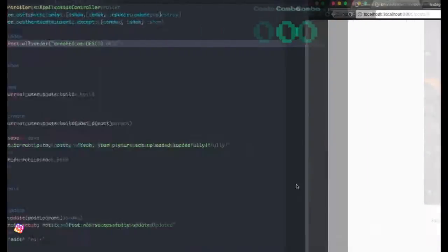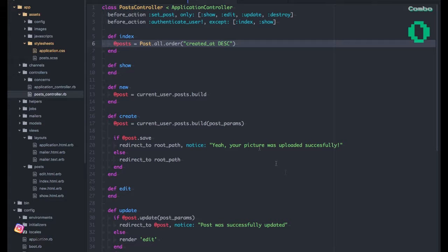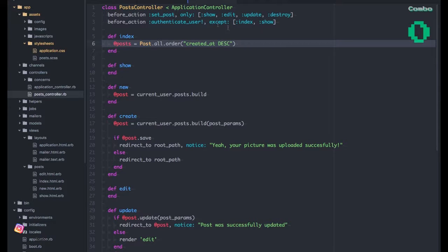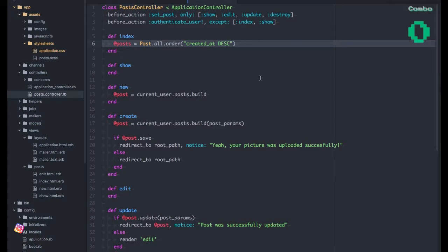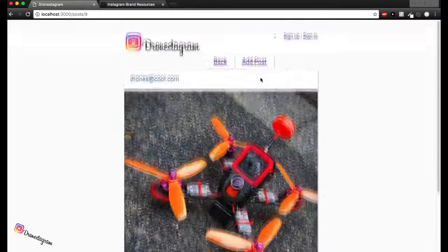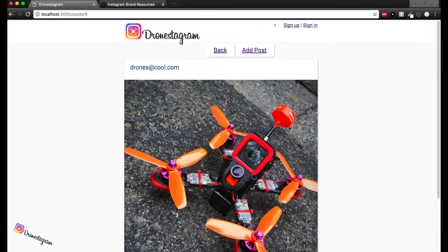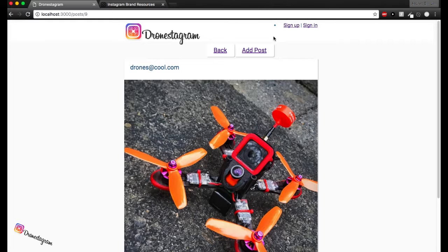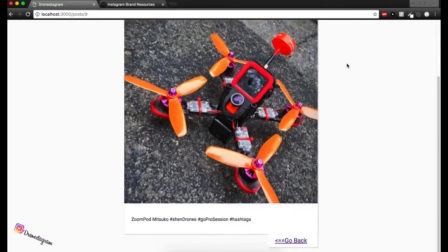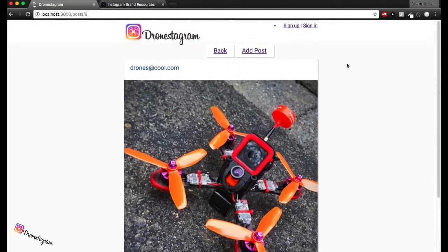So yeah, that was a functionality too. And we have a before action two here for except index and show. So that allows to show our actual feed, even though we're not signed in or we're not being authenticated with any user in the moment. Cool.